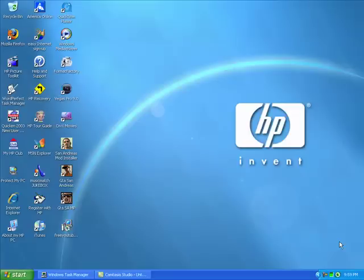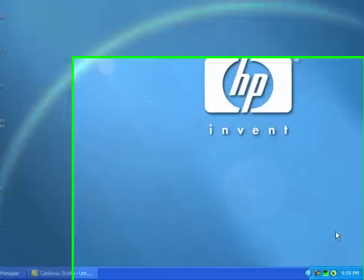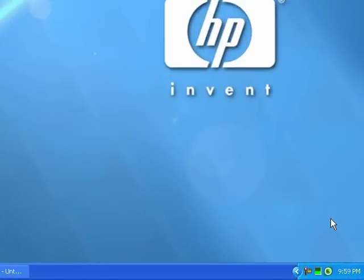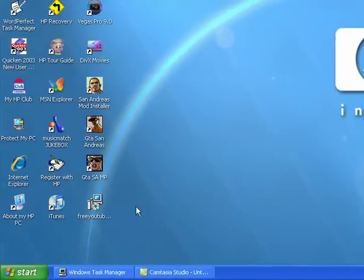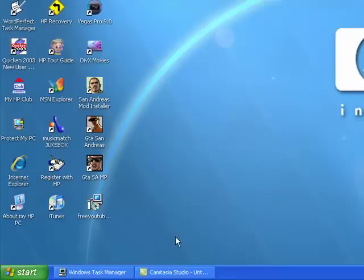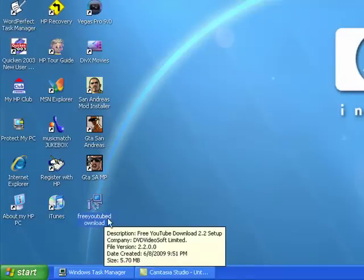Hi YouTubers, this is How-To Expert and today I'm going to show you how to make portable apps. First, you download the file you want to make portable. For me here, I have Free YouTube Download from DVD VideoSoft and I'm going to make it portable.